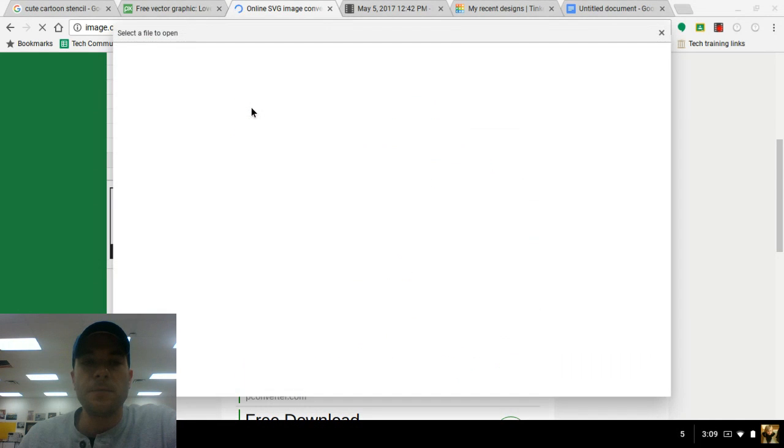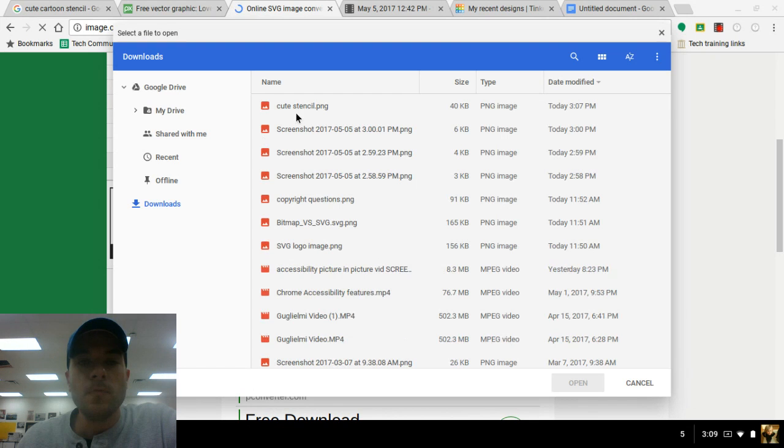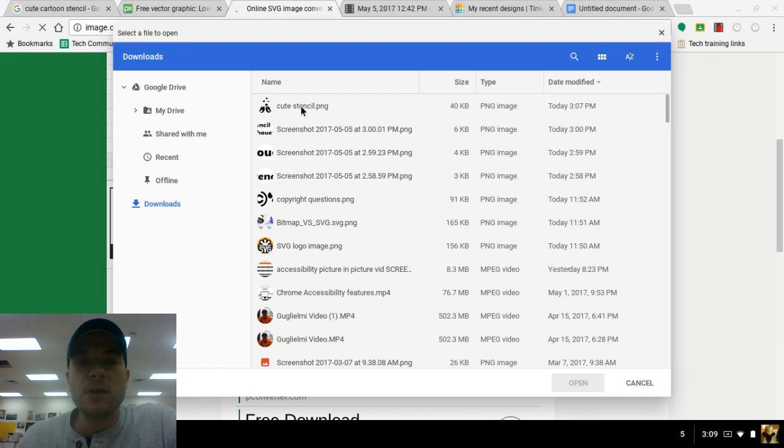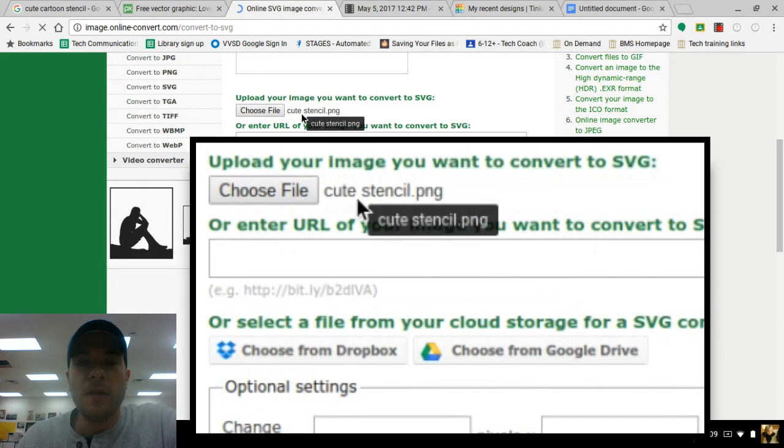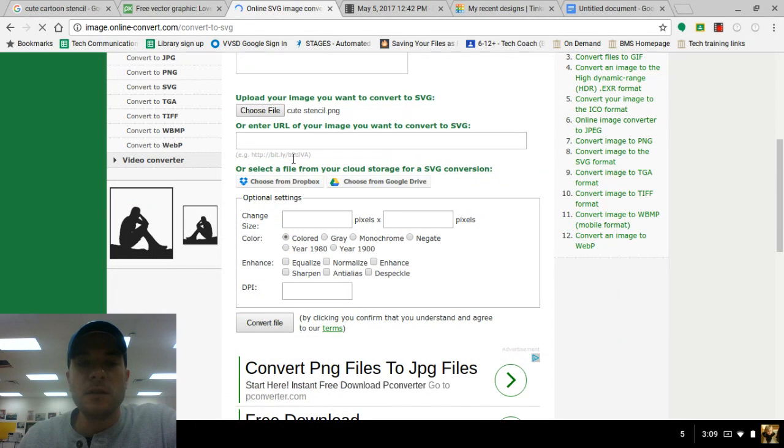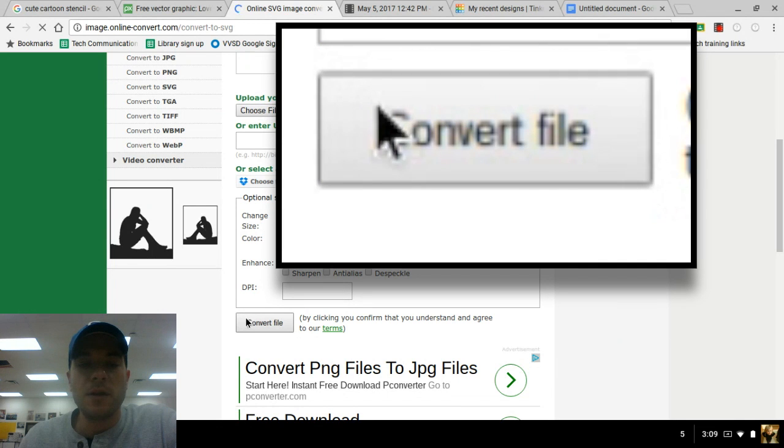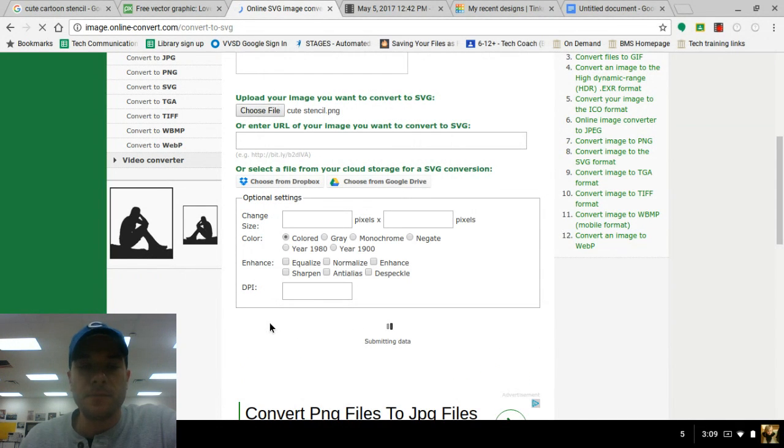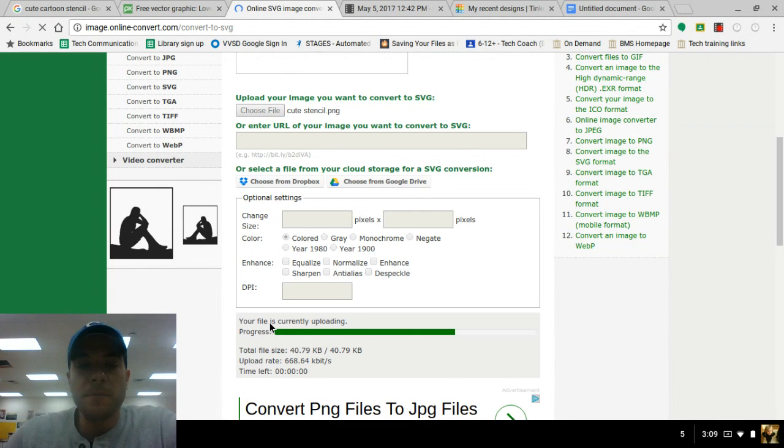Let's choose a file. It's going to open up my Files app. Cute Stencil is what I called it, so I'm going to open that one. So it's got my file chosen, Cute Stencil. There's a lot of different things that you can do here, but in fact all I want to bother with is converting the file. It takes a minute for this to convert.